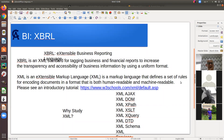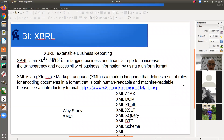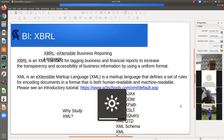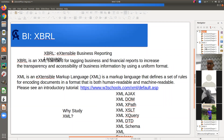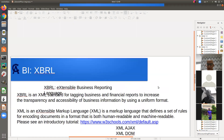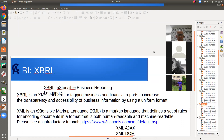First of all, why do we need XBRL? Every company traded in the US has to report their financial statements in XBRL. You can't just send your data to the SEC however you want — you have to write it in XBRL format. That's why we need to study it. But before you start XBRL, you need some background knowledge.